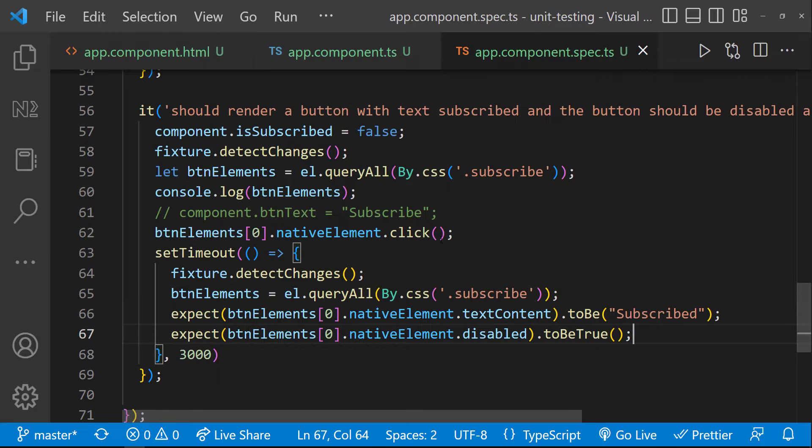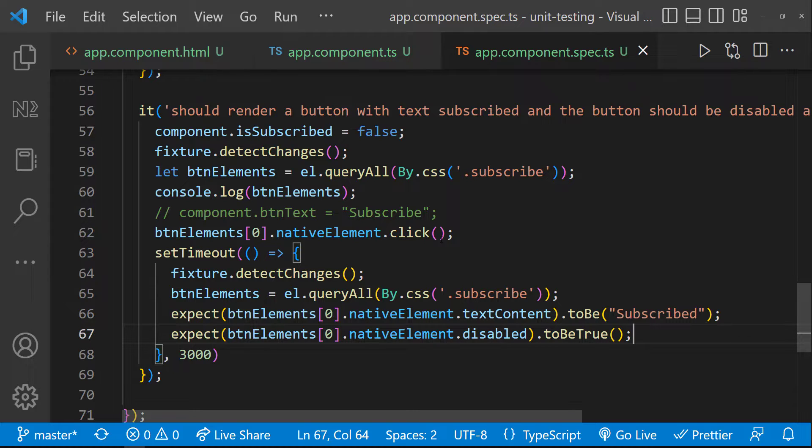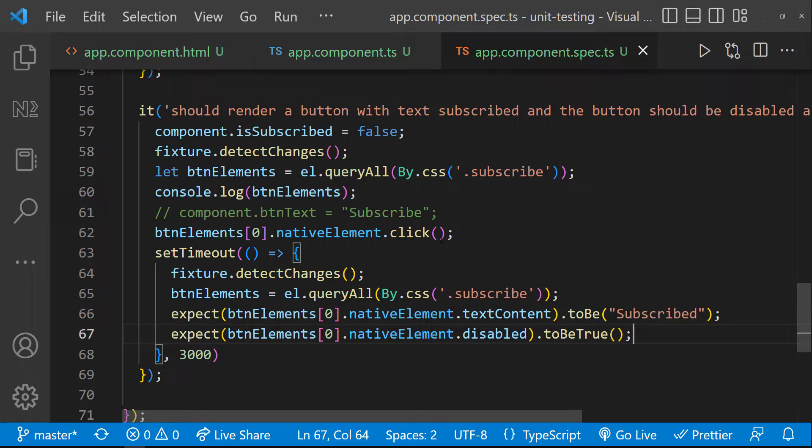That means when our test runner was running, we were not at all testing this. And so regardless of the result, test runner is marking this as complete. That is why in my previous video I mentioned this way of testing is wrong.